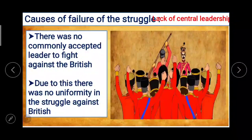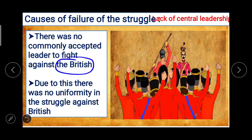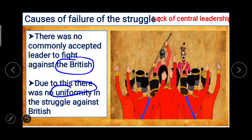The next reason is the lack of central leadership. There was no commonly accepted leader to fight against the British. If there had been one leader, that leader could have given direction to the struggle and united everyone. But this did not happen. Due to lack of central leadership, there was no uniformity in the struggle against the British. Uniformity was very important — if opposition had been uniform everywhere, perhaps the outcome would have been different.